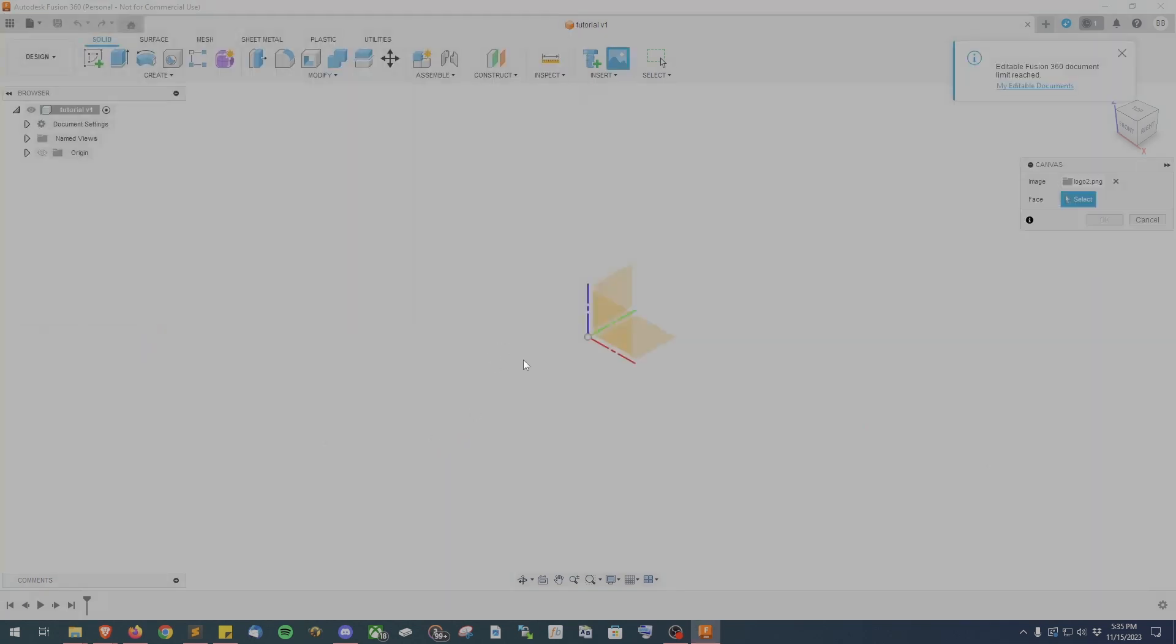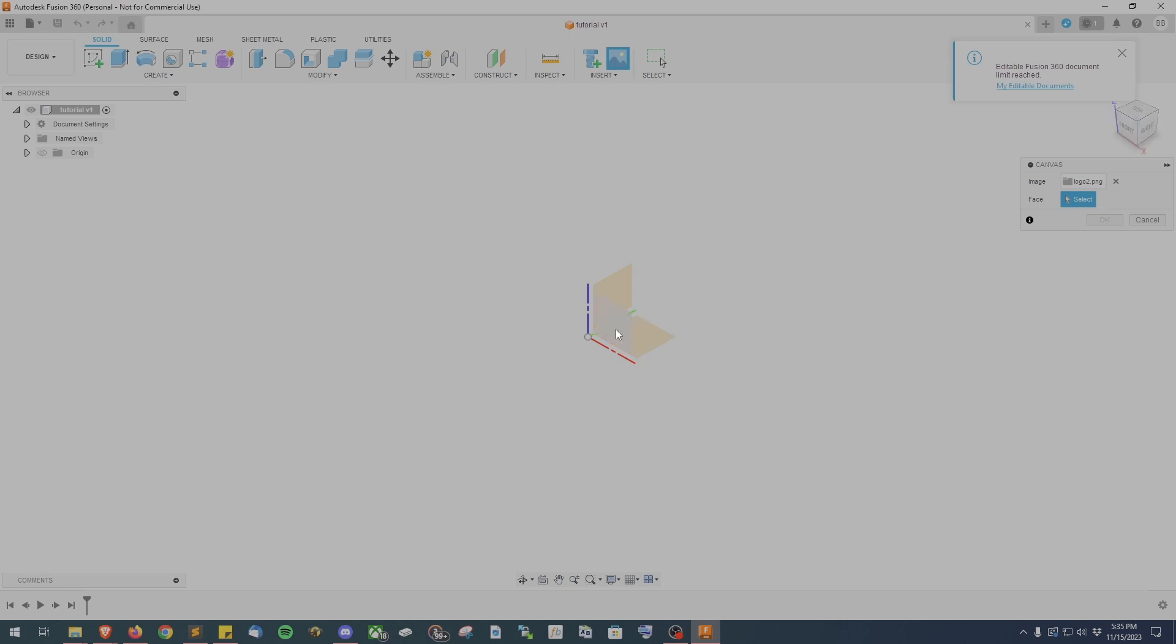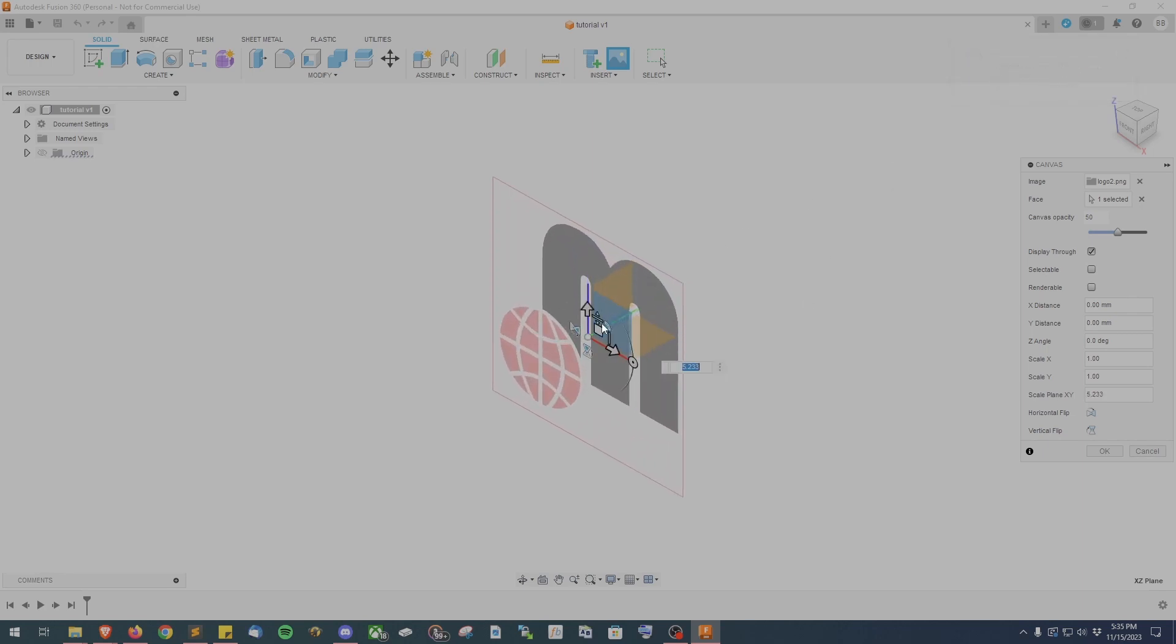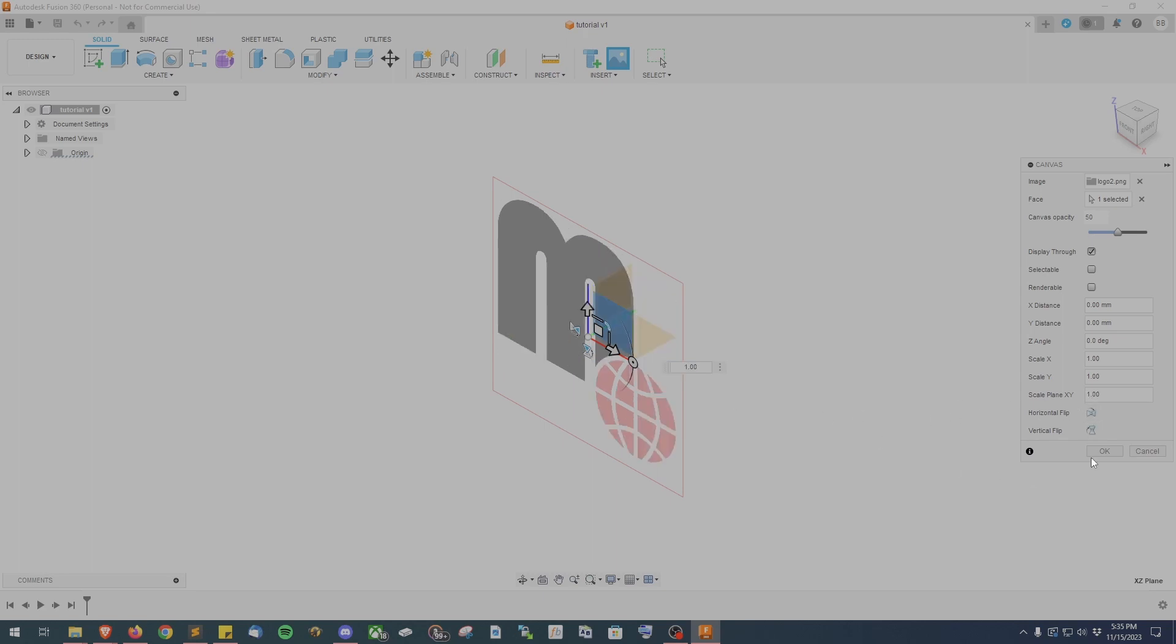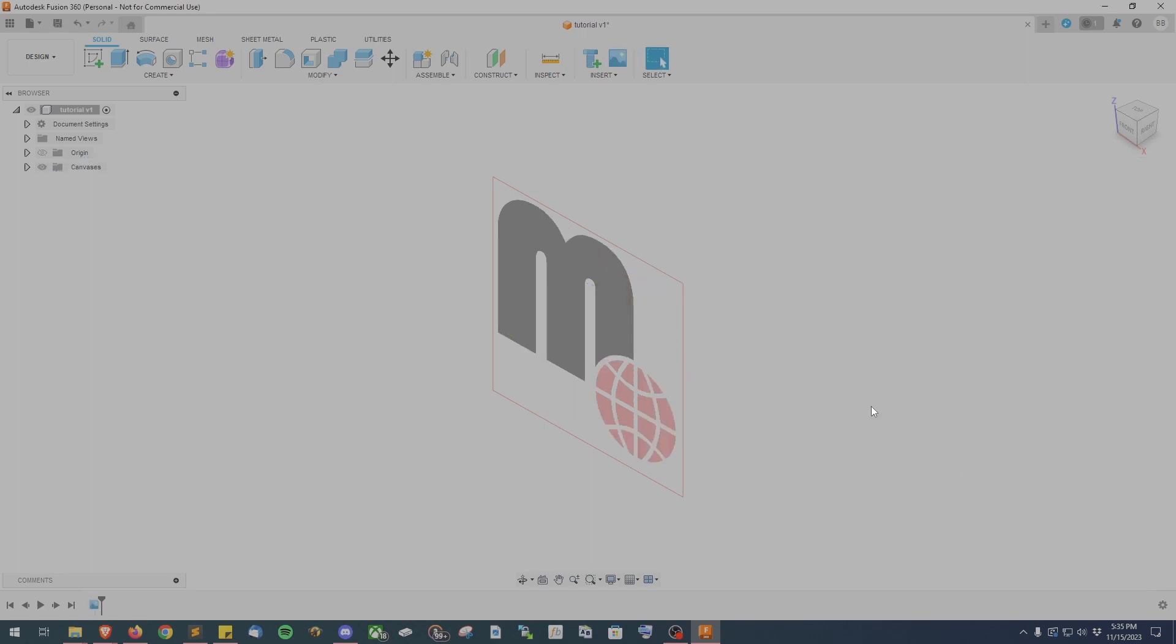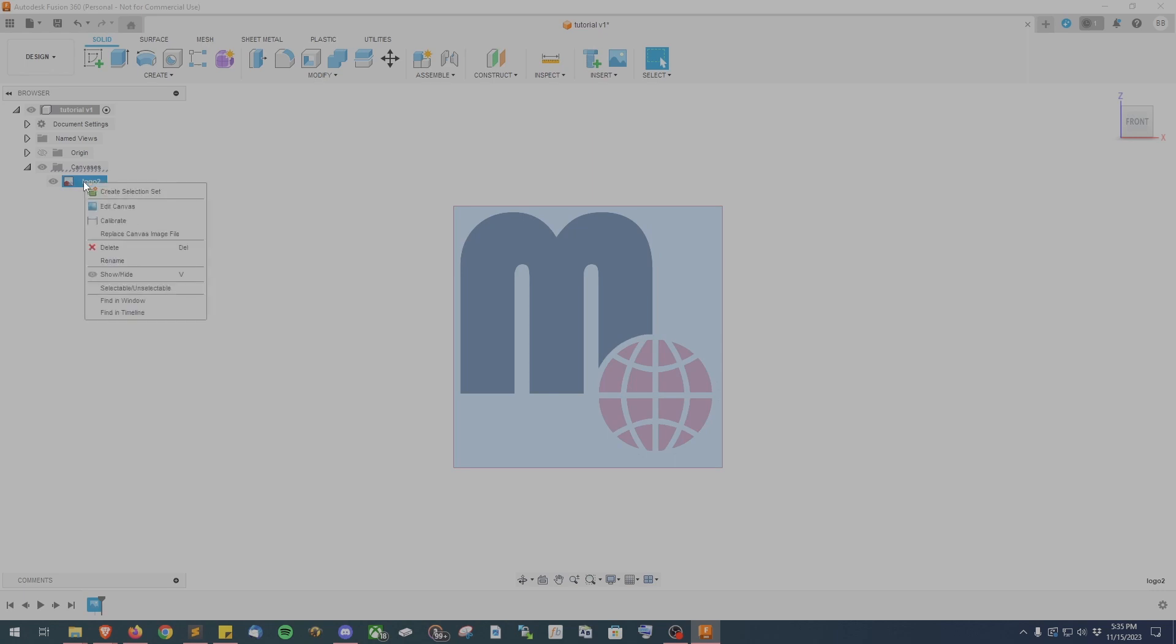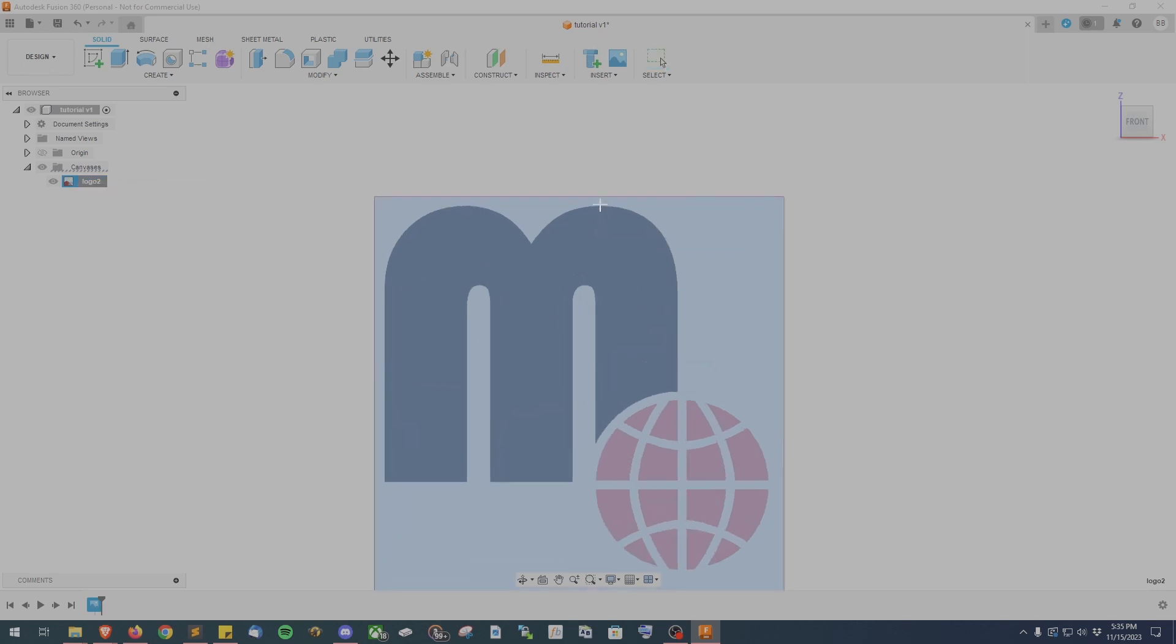On the top right corner of Fusion 360, you'll see the orientation cube which will tell you what plane you're currently looking at. When inserting your image, you want to make sure you select the front plane. Once the image has been inserted, go ahead and grab the top right corner of the image and stretch it out so it's easier to work with. And you'll also notice it's probably mirrored horizontally, so go ahead and hit the horizontal flip button to get it correct. Orient your image to the front plane and go ahead and expand the canvases on the left panel and right click on your image to select Calibrate.